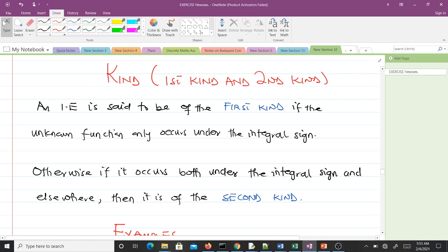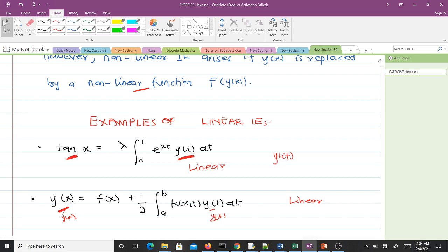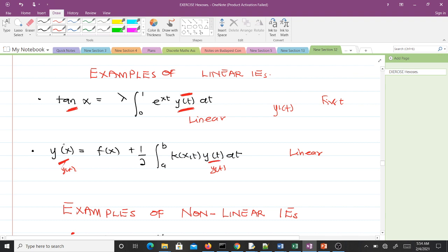Now let's classify based on first kind and second kind. An integral equation is of the first kind if the unknown function y(x) only occurs under the integral sign and nowhere else. Otherwise, if it occurs both under the integral sign and elsewhere, it is of the second kind. For instance, if the unknown function only appears under the integral sign, it is first kind; if it appears under the integral sign and also elsewhere, it is second kind.